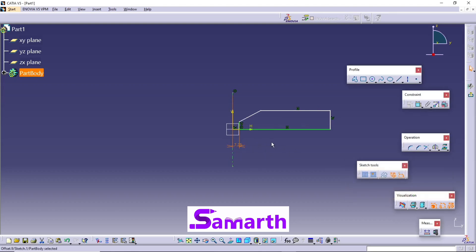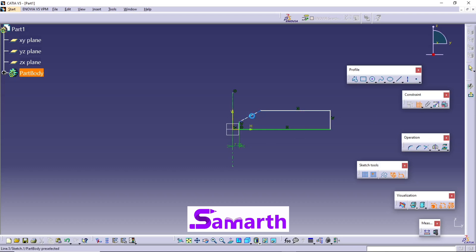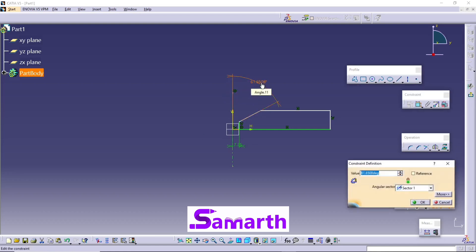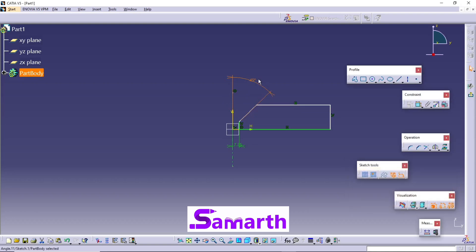Next, look for the next constraint. Click on Constraint, select this line and select this line. This angle is 45 degrees, 90 by 2, which is 45 degrees.